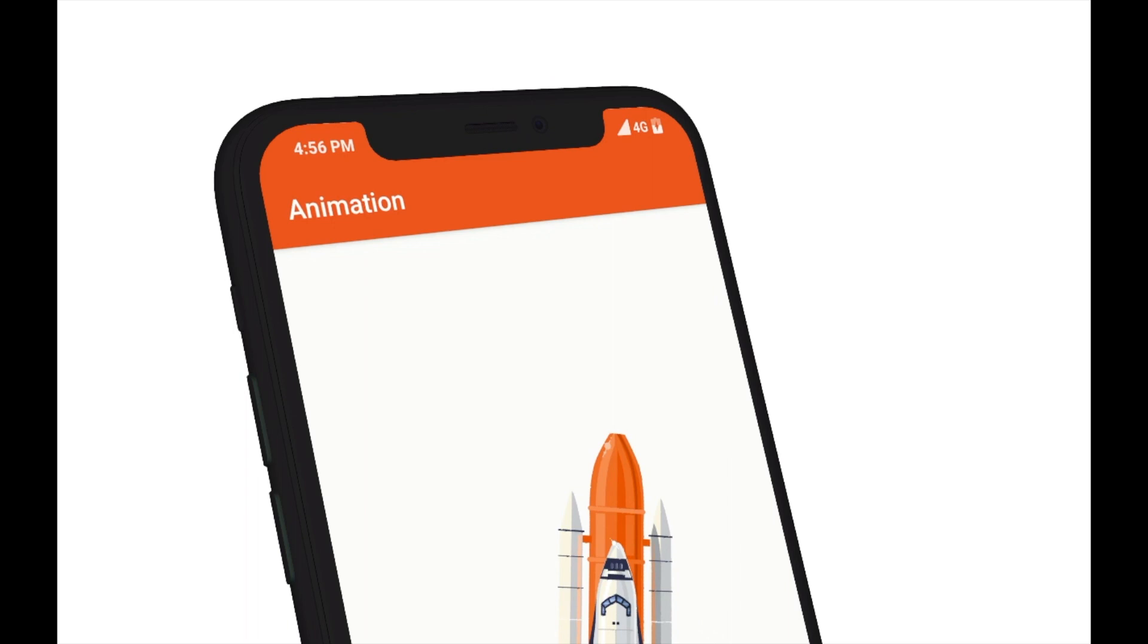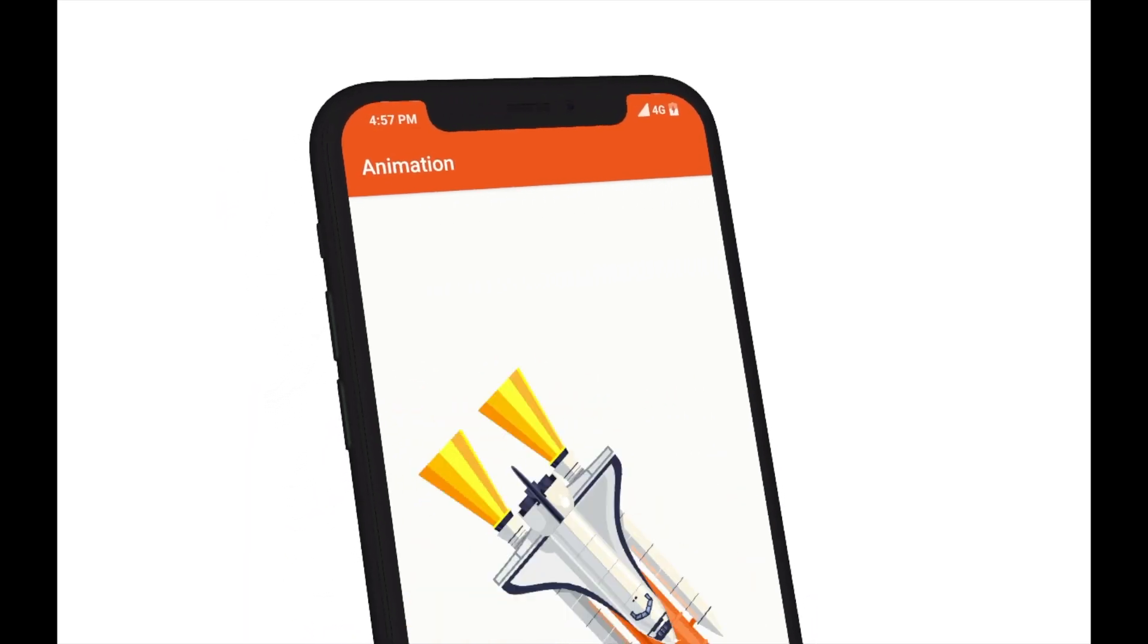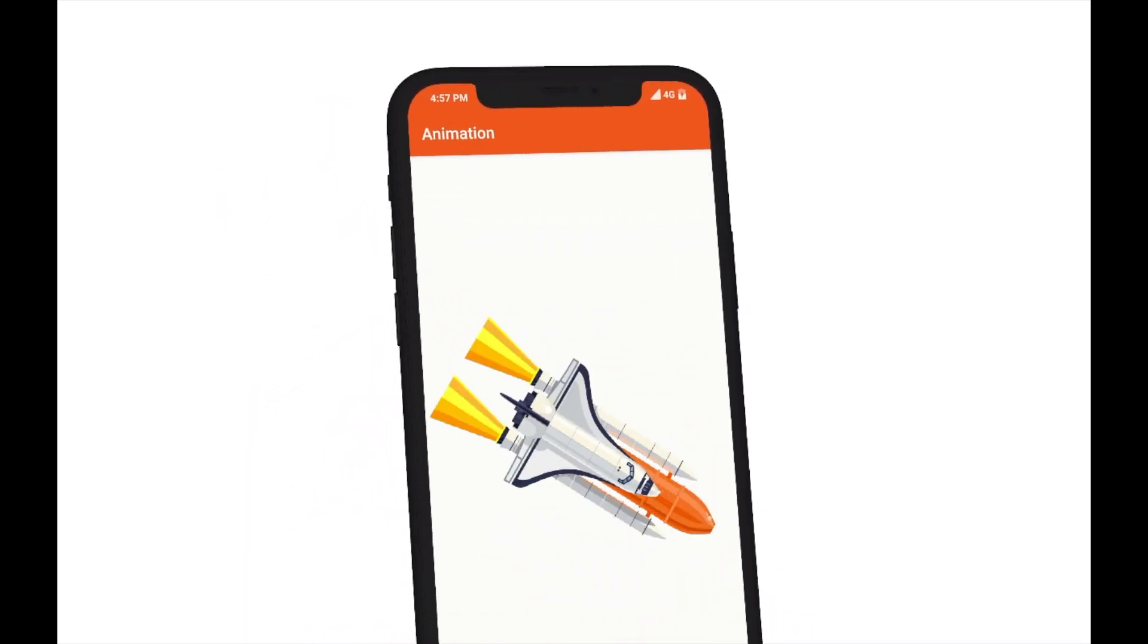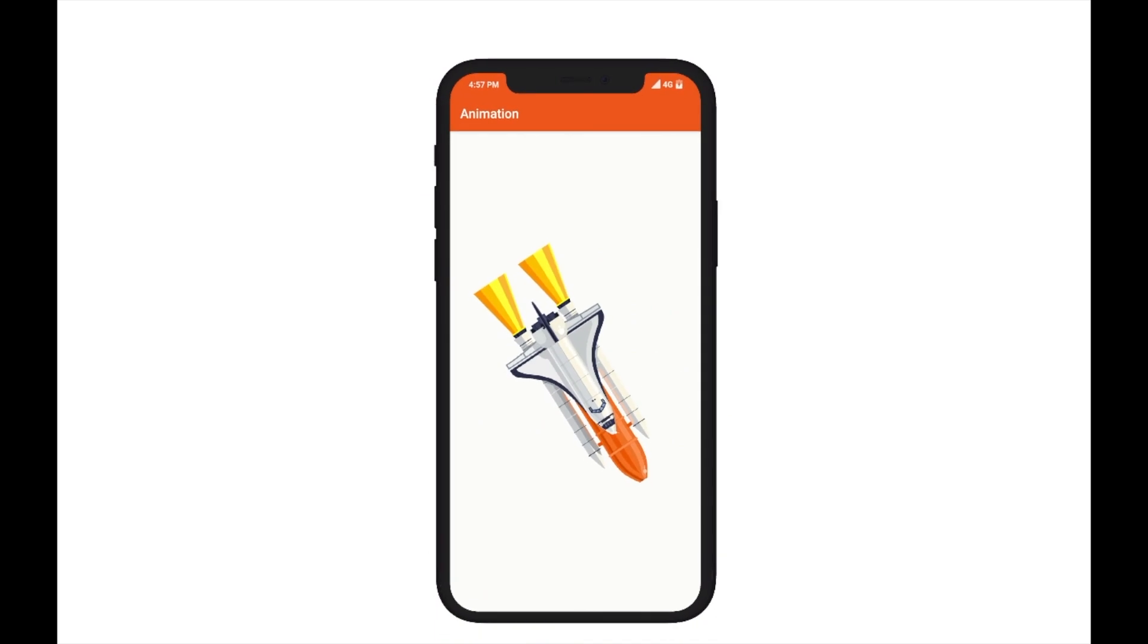It's Insane Developer here. In this tutorial we're going to see how to create a rotate animation in Android Studio like this. Let's get started.